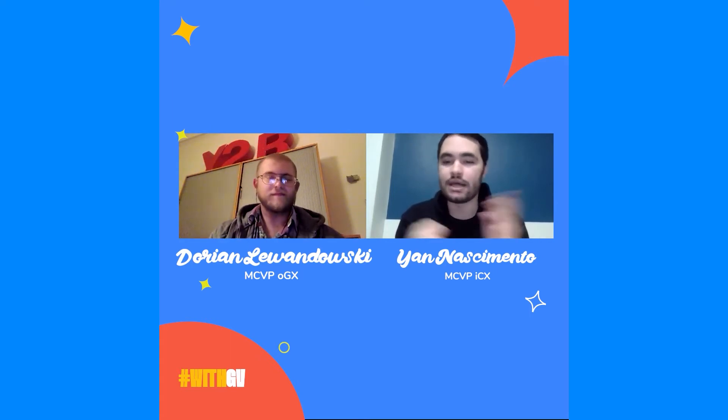Hello everyone, I'm Ian, MCVP ICX of AIESEC in Germany. And I'm Dorian, MCVP OGX, AIESEC in Germany. We're here to talk about the risk assessment development we had in AIESEC Germany. To be honest, it was not that easy — mainly because we didn't know where to start. That was our main challenge, but we were able to overcome it with some tips we're going to give you right now.